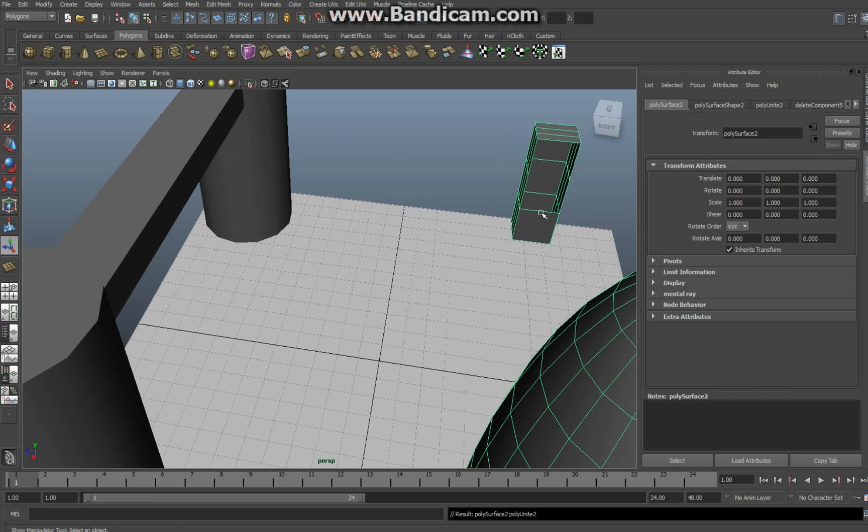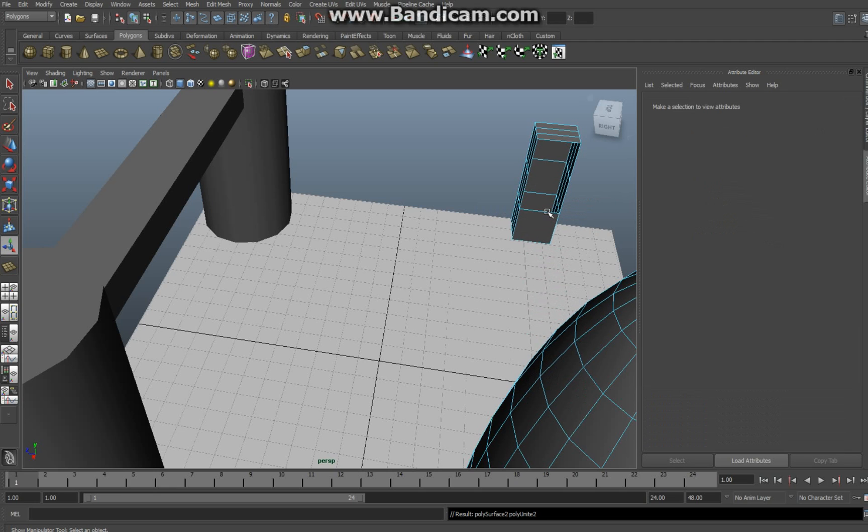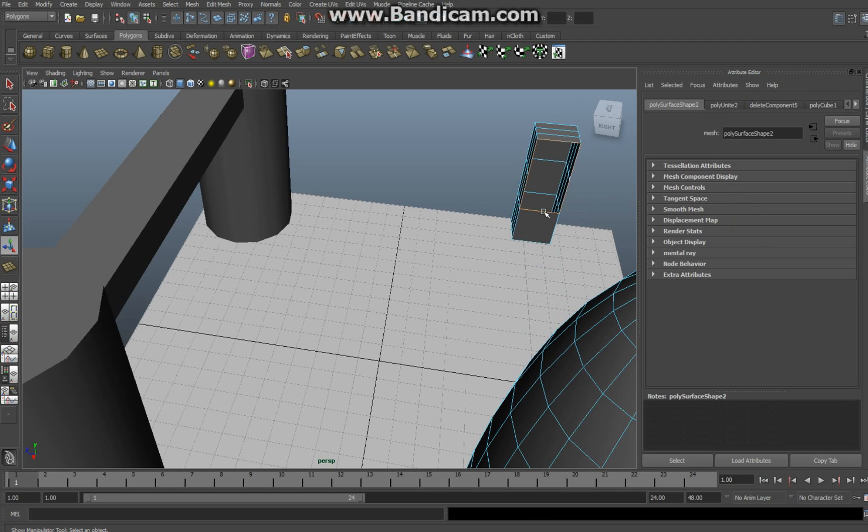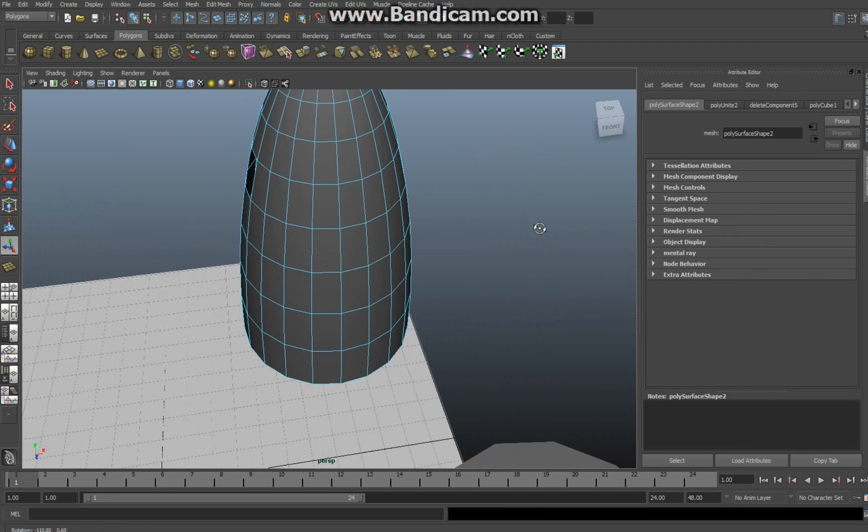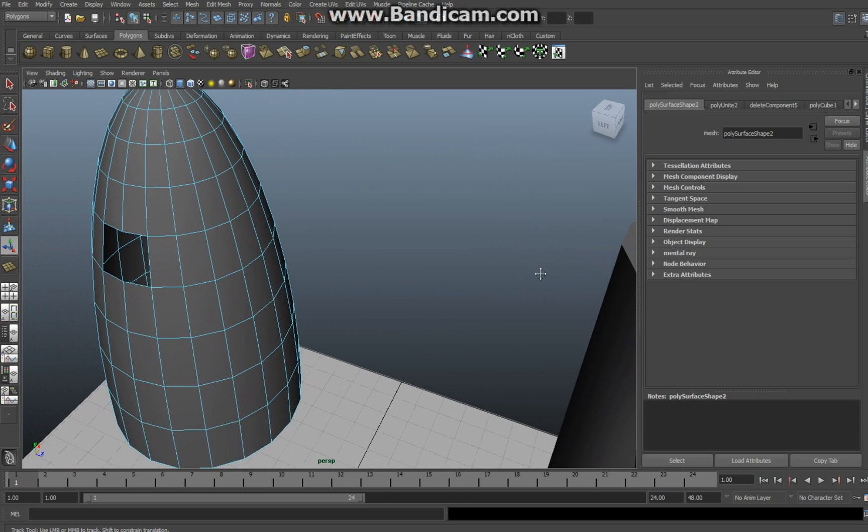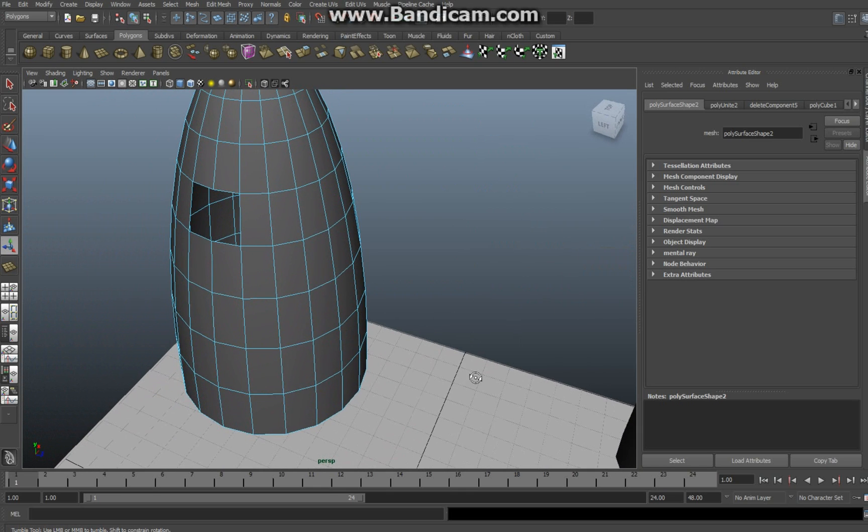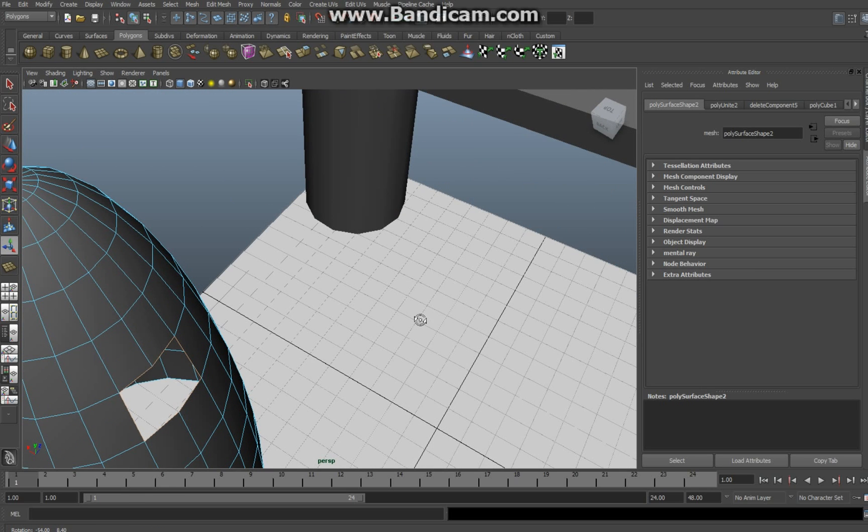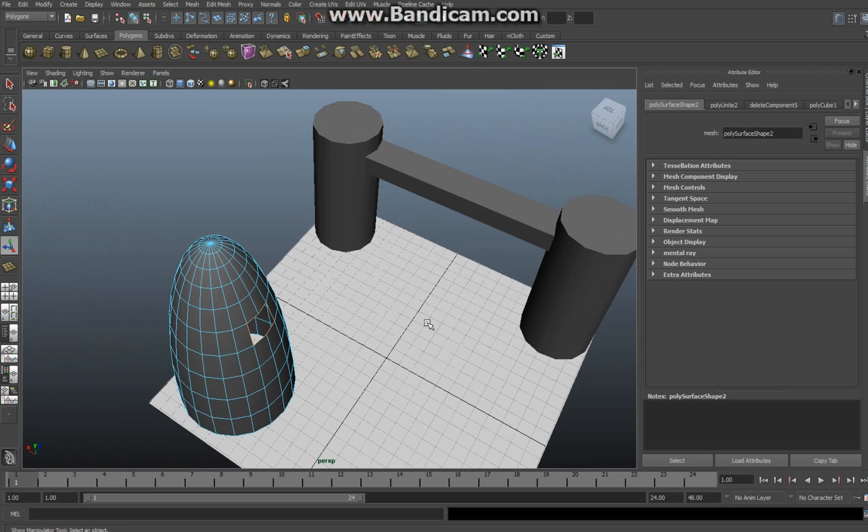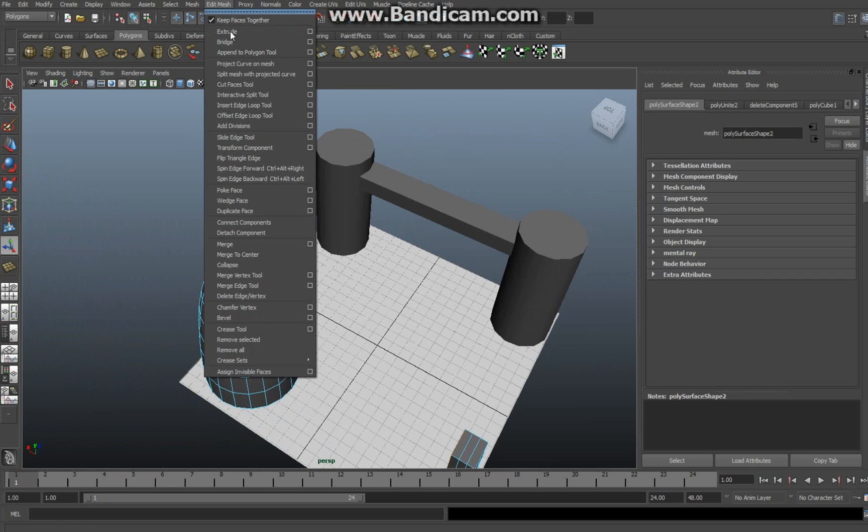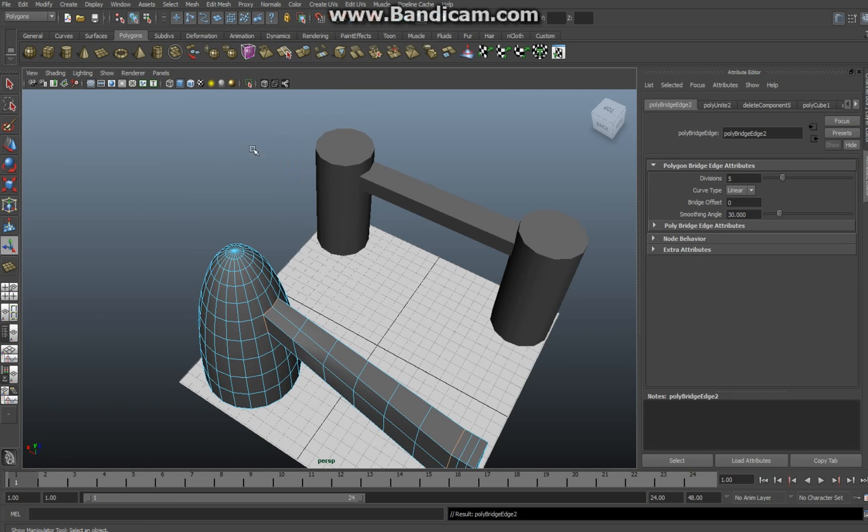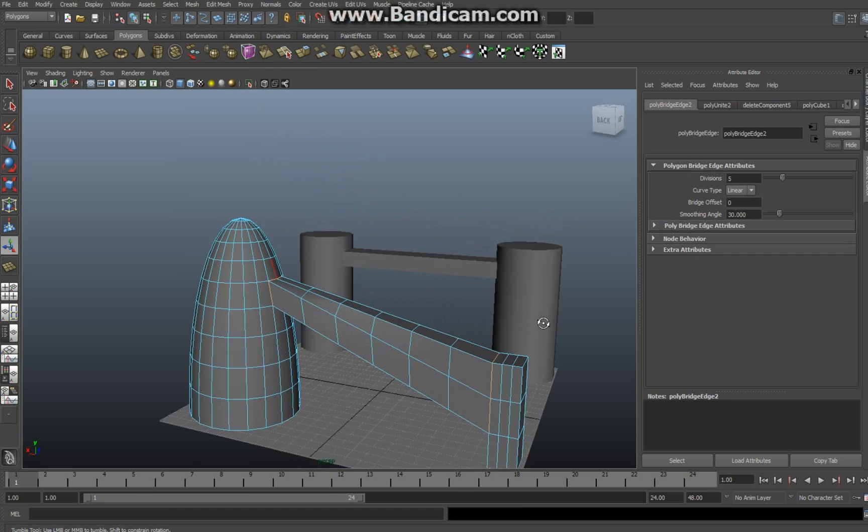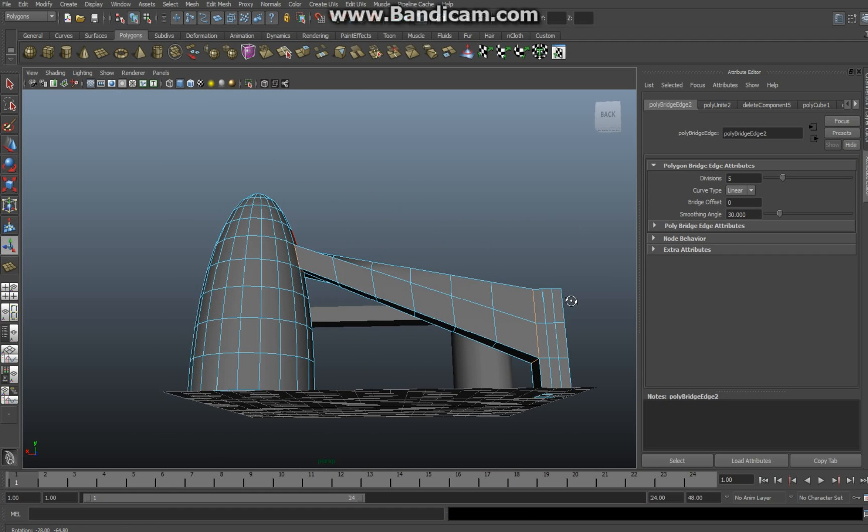Right click on the edge, edge mode, double click, swing over, shift double click, go up here to edit mesh and bridge and as you can see very very cool.